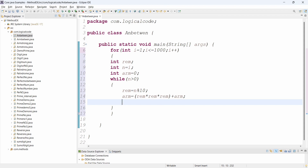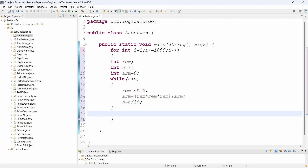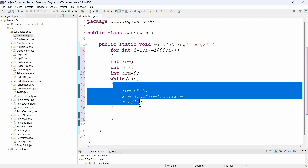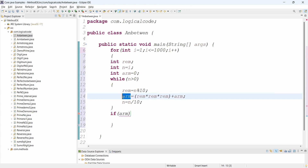We add to arm, then we need to divide the number to get the quotient. Again we check while n is greater than zero. Then n = n / 10. This continues until n becomes zero.